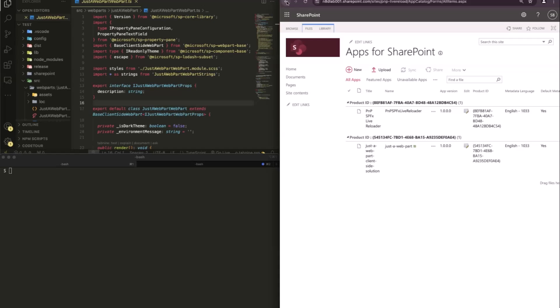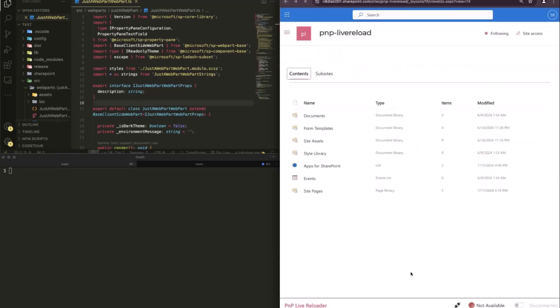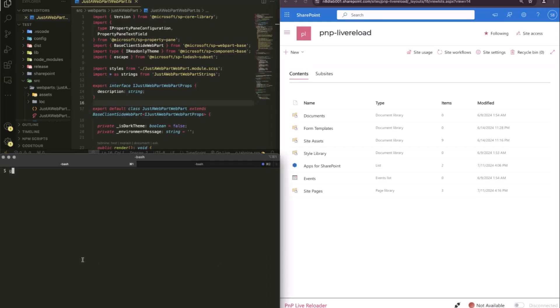And then what you will see at the bottom is here, this Live Reloader bar. It currently says here that the workbench is not connected. It says it's not available and it's all disconnected. So what this actually does is, when I do a Gulp serve here in my solution that you see on top of it, serve,